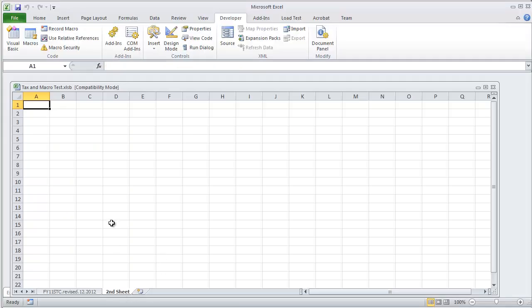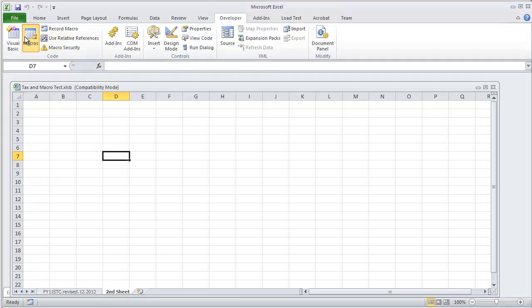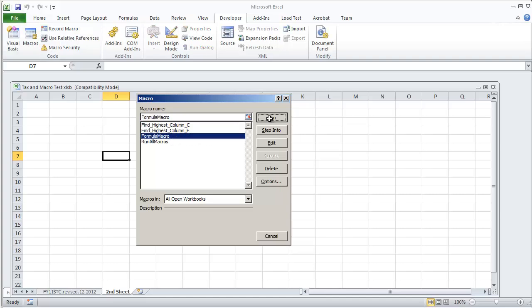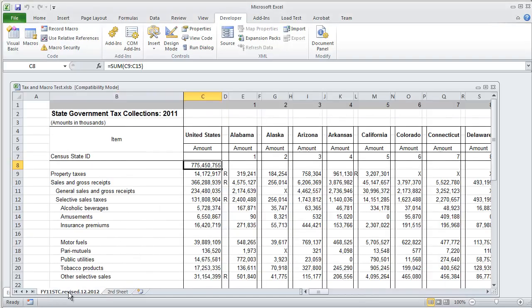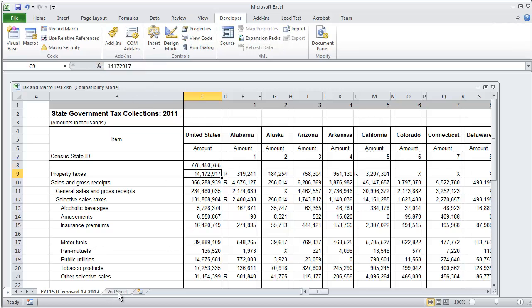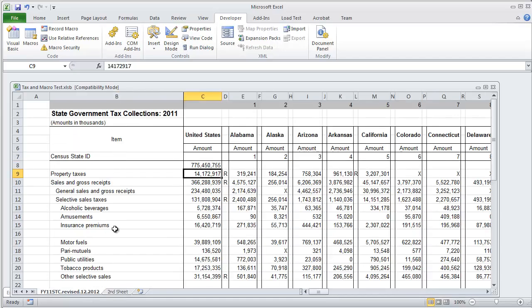So if I'm in the second sheet and I run that formula macro and select run, we're still going to get that same macro up here in this address bar and it doesn't make any kind of modifications to the second sheet because we're only calling sheet 1.